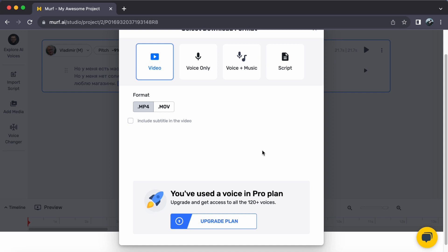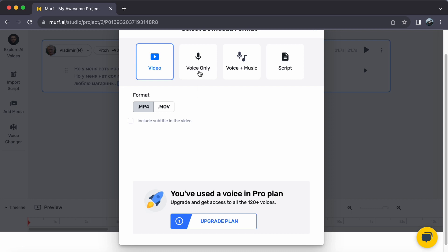But hold on just a moment before you proceed. It is important to note that you need to upgrade your plan on Murf AI to enable the export feature. If you are not sure how to upgrade your plan, don't worry, I've got you covered. Check out the link below for a step-by-step guide on upgrading your plan.